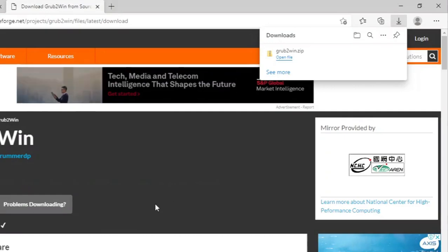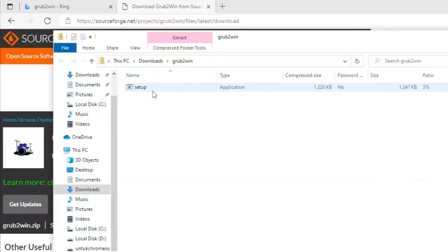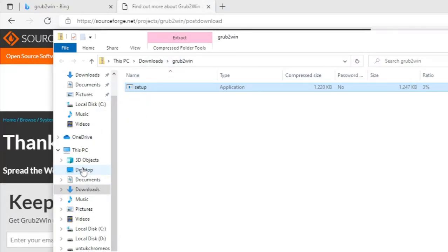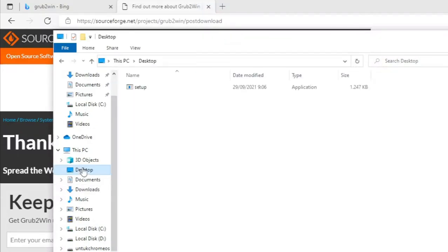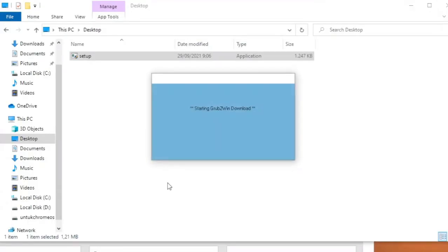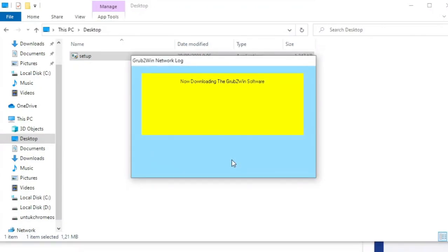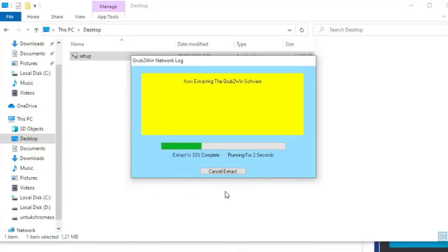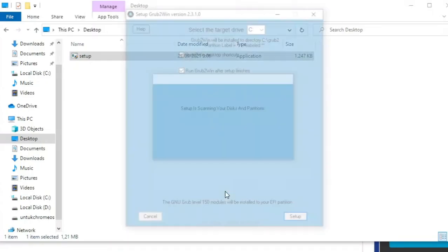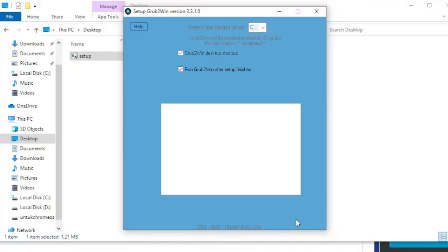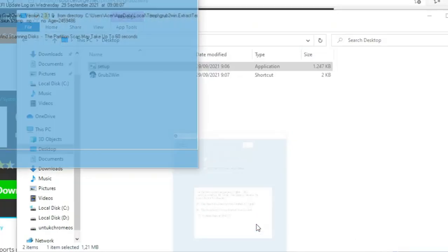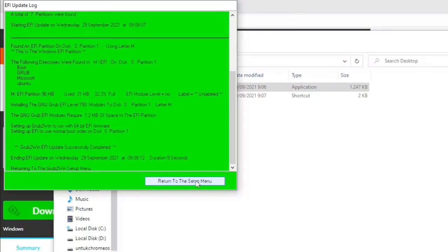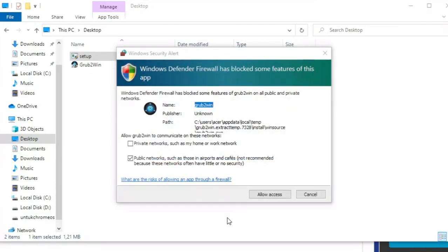Buka file hasil download. Pindahkan ke desktop. Buka file-nya. Klik ok. Tunggu process download. Klik setup. Klik return to setup menu. Klik close to setup program. Klik allow access.